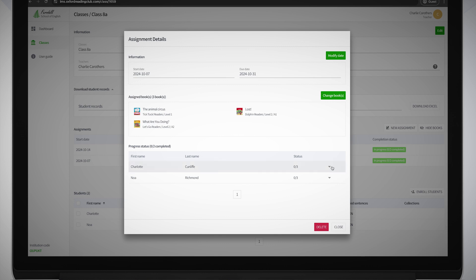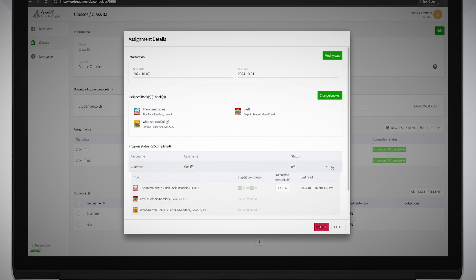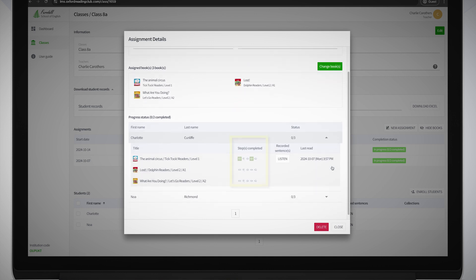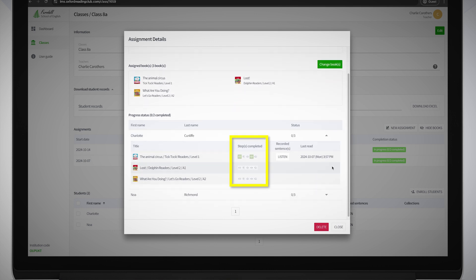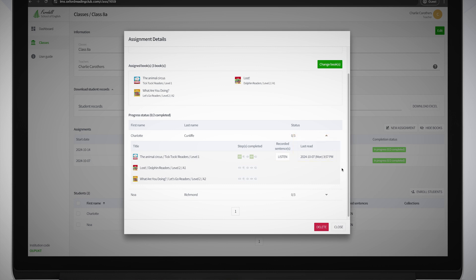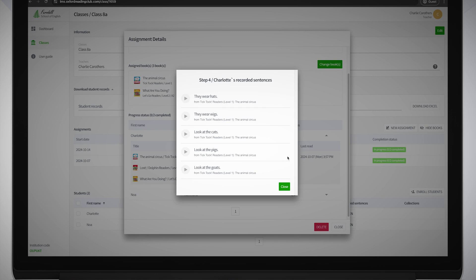Click on the individual student's name to see how many of the reading steps they have completed, the number of sentences they've recorded, and the date and time they last read each book in the assignment. You can click on Listen in the Recorded Sentences column to hear them.